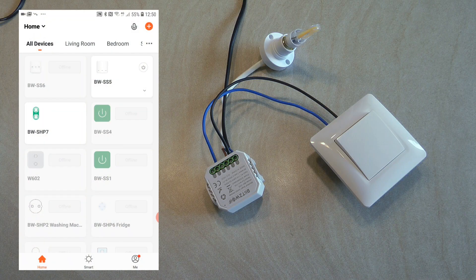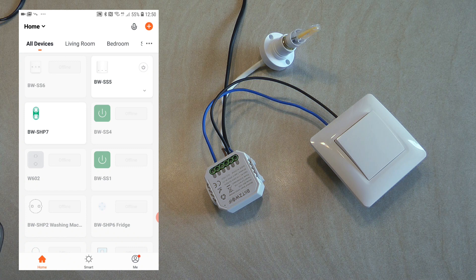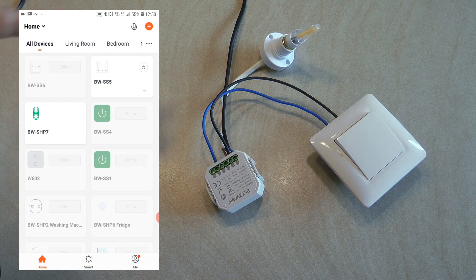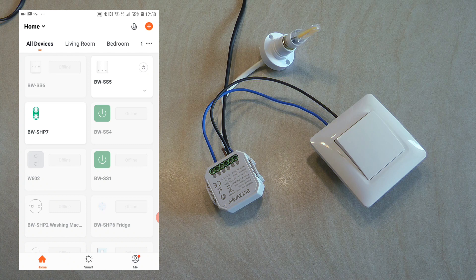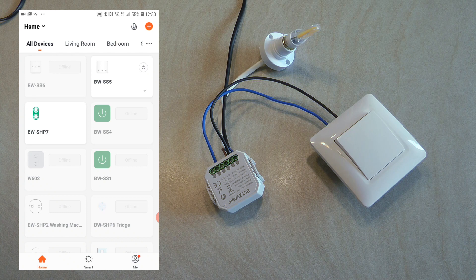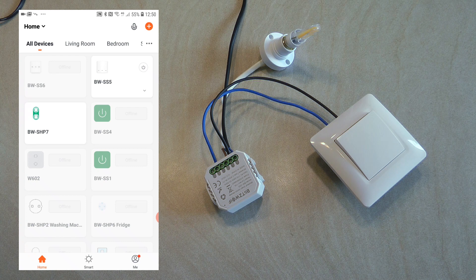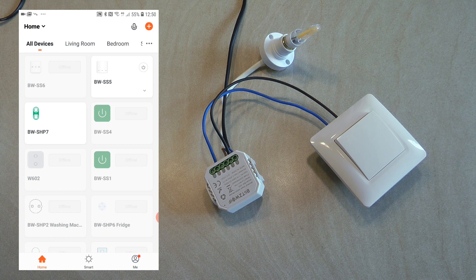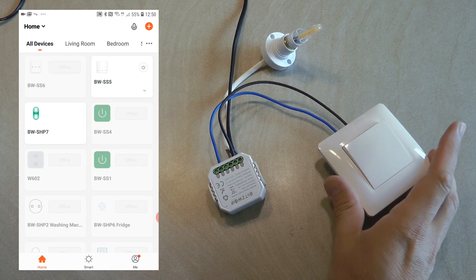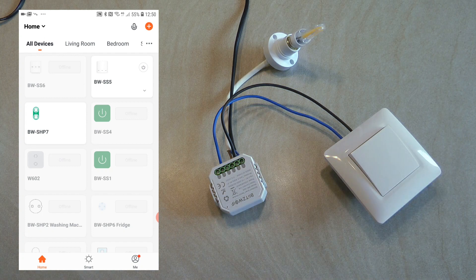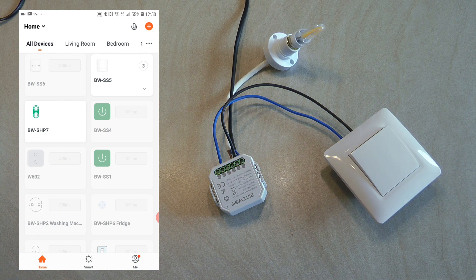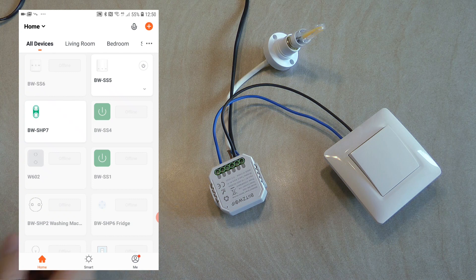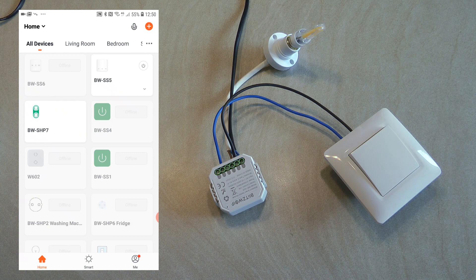I've already done the device pairing so you can see the BW-SS5 in my Tuya app. By the way you can use Tuya Smart, Smart Life, or the Blitzwolf app to control this. Out of these three I like the Tuya Smart app the best so I'm going to use that, but it's going to be pretty much the same in the other two apps as well.